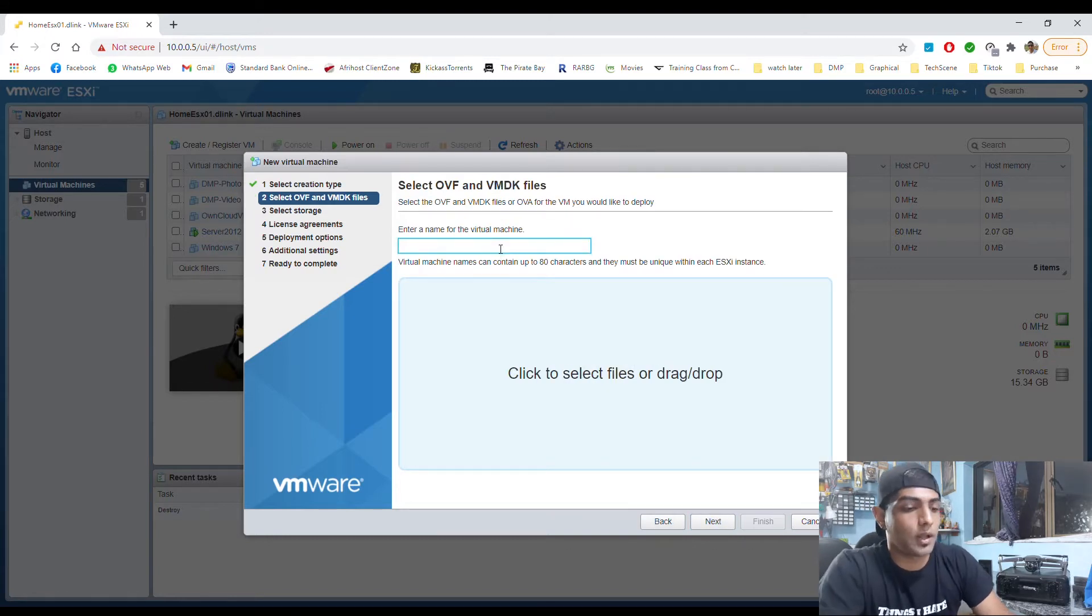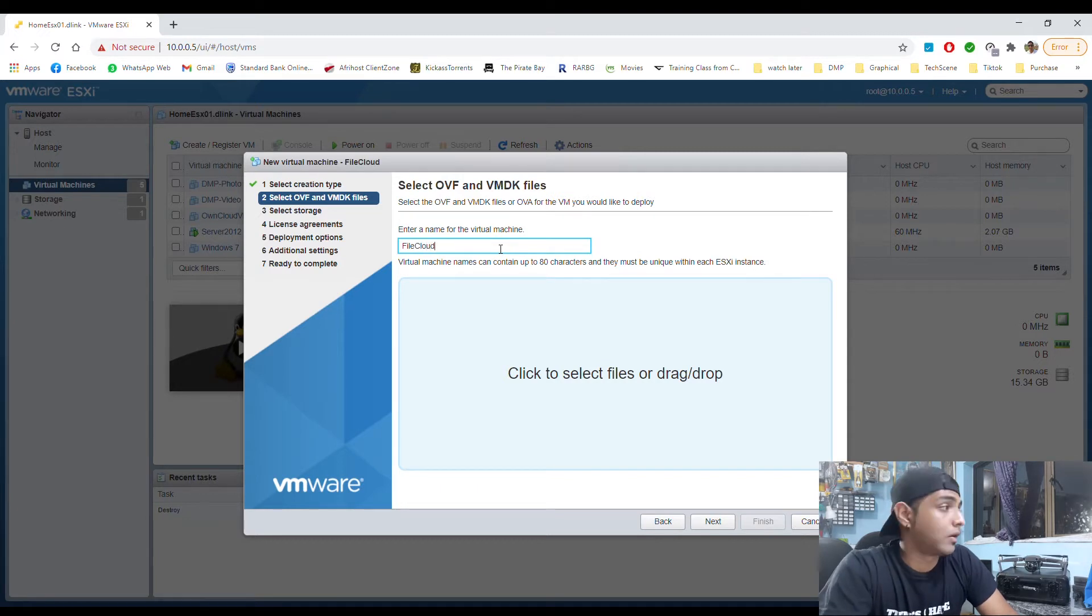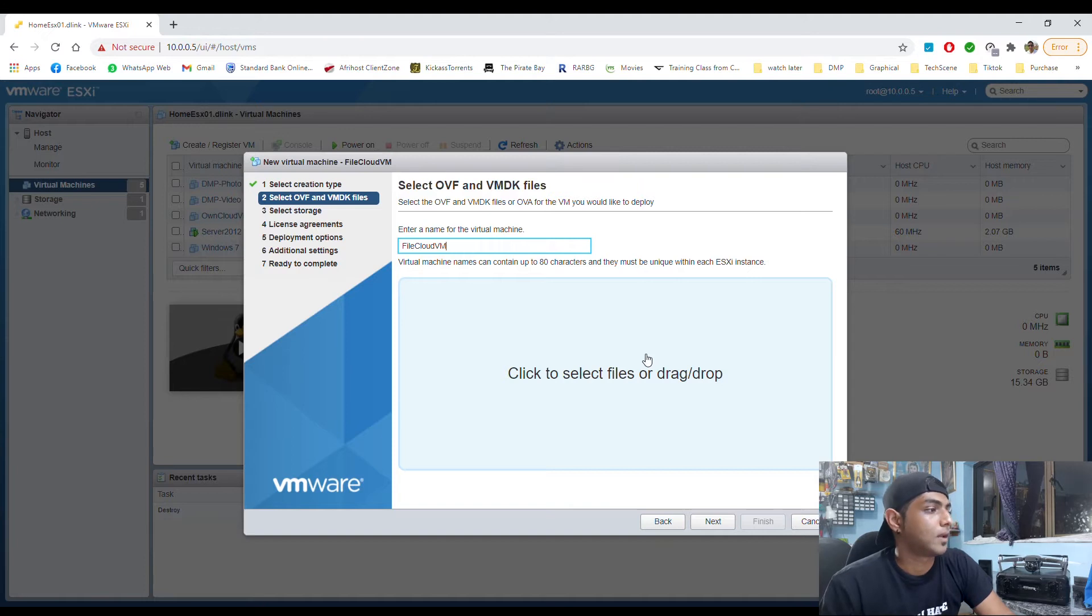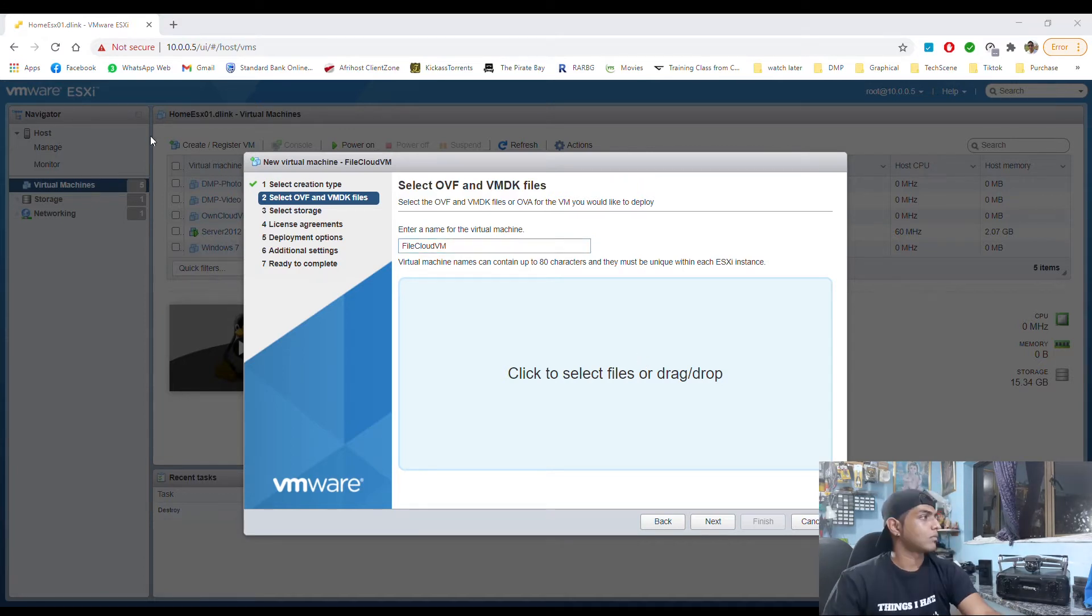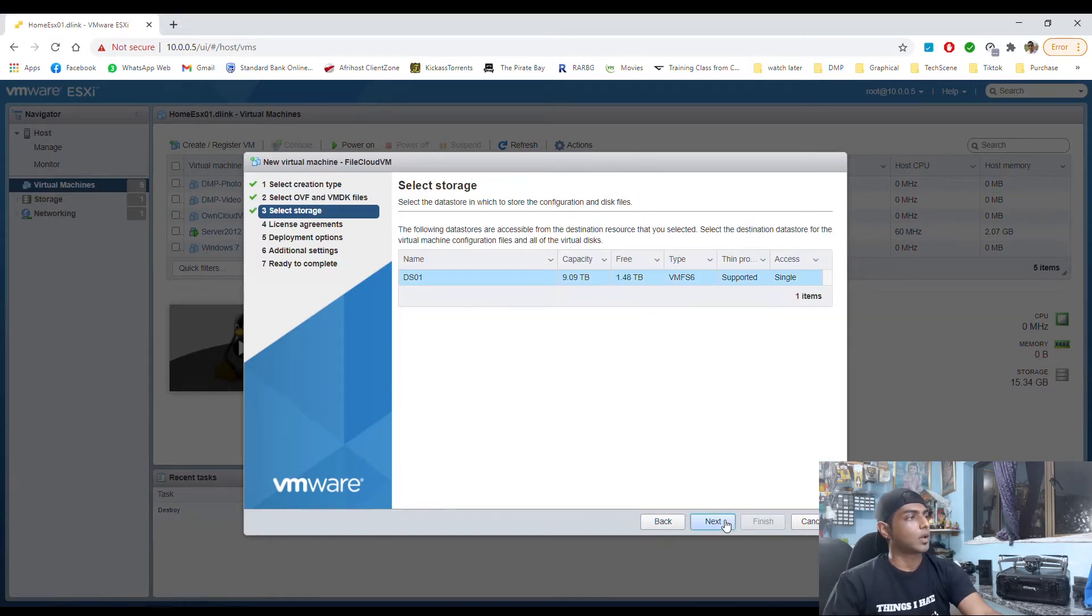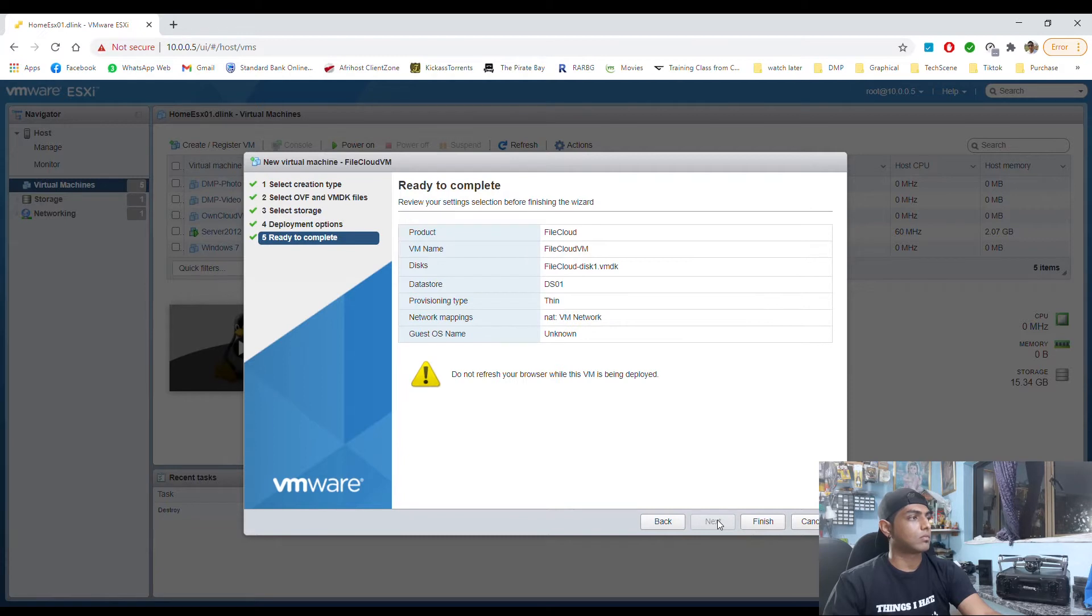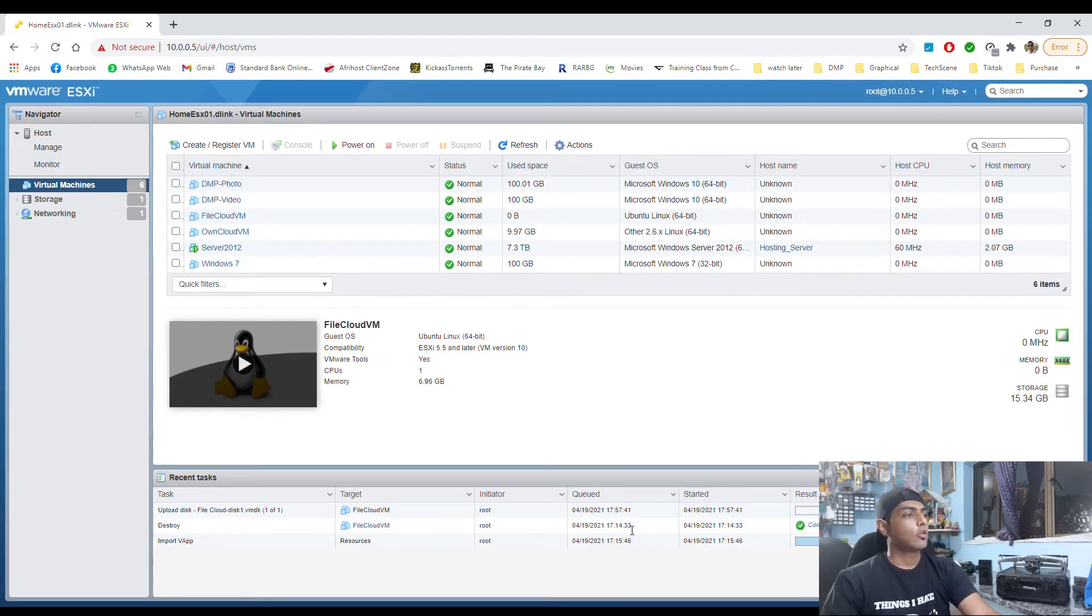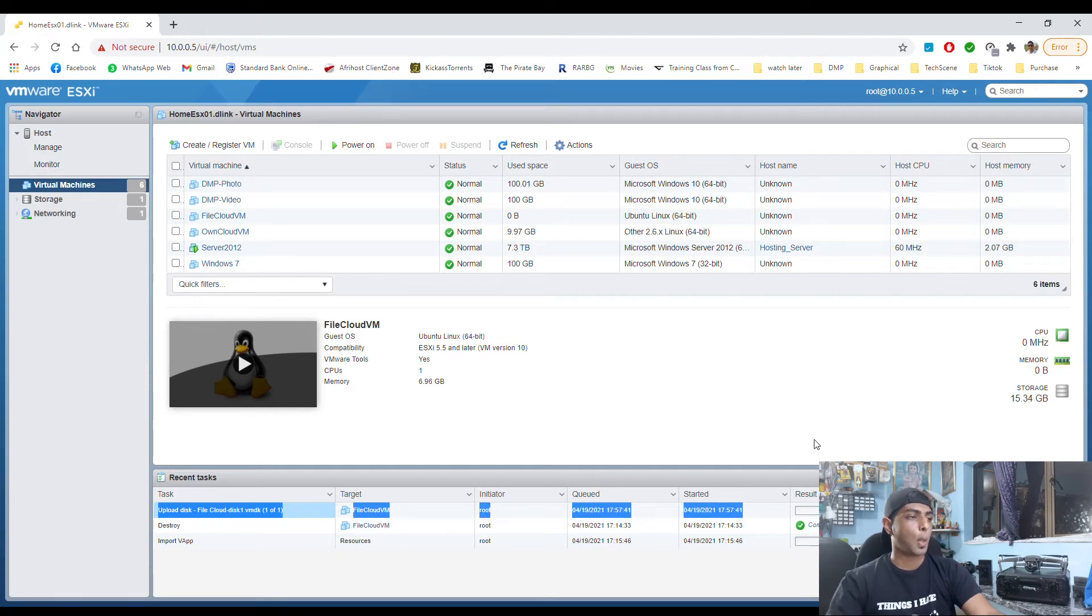We're going to call it file cloud vm and then we drag our OVF here. Click next, finish. So as you can see, it's uploading the file and then it's going to deploy the VM.